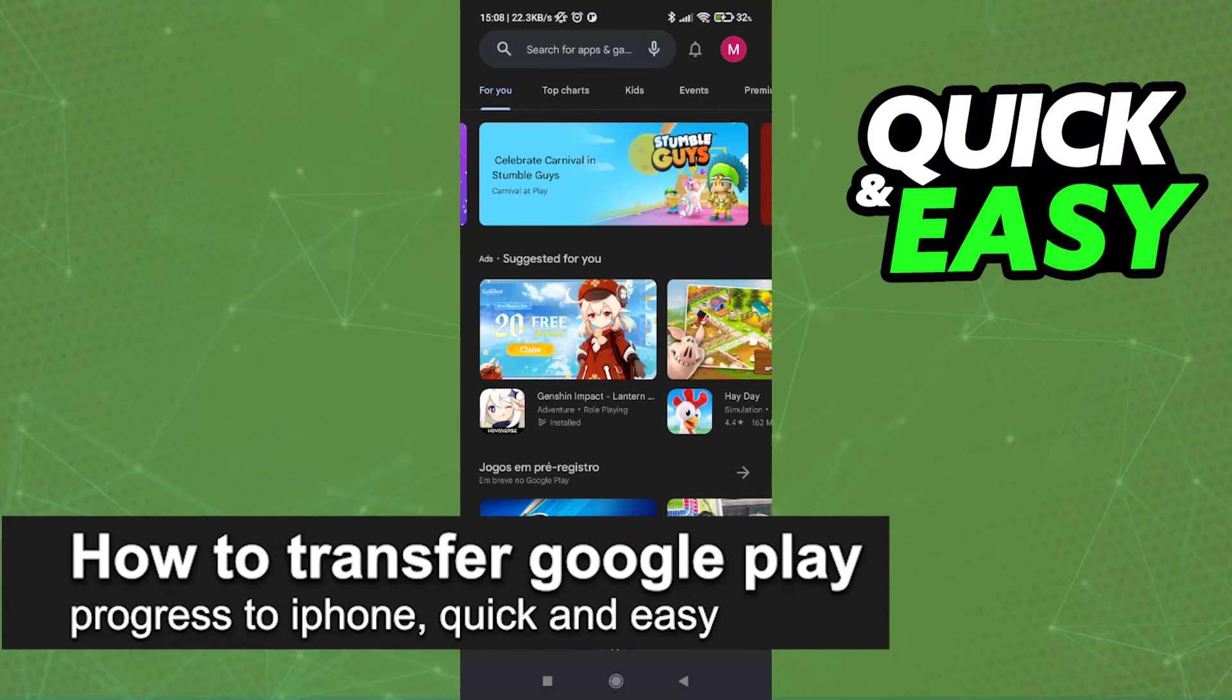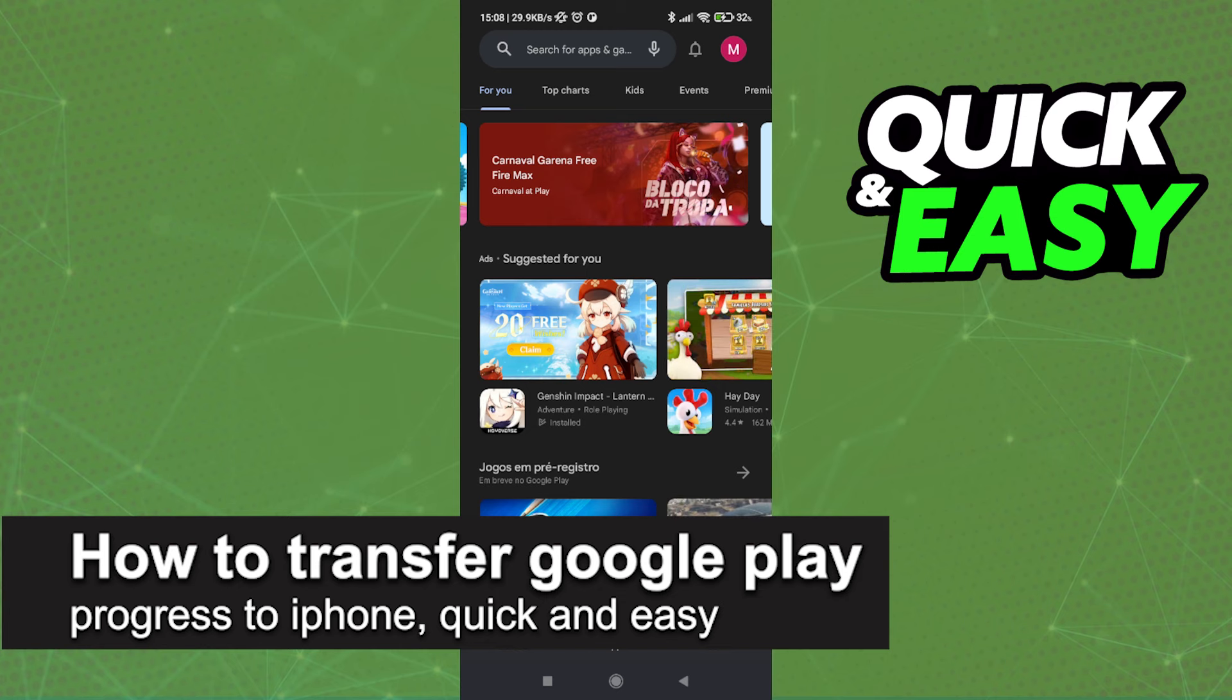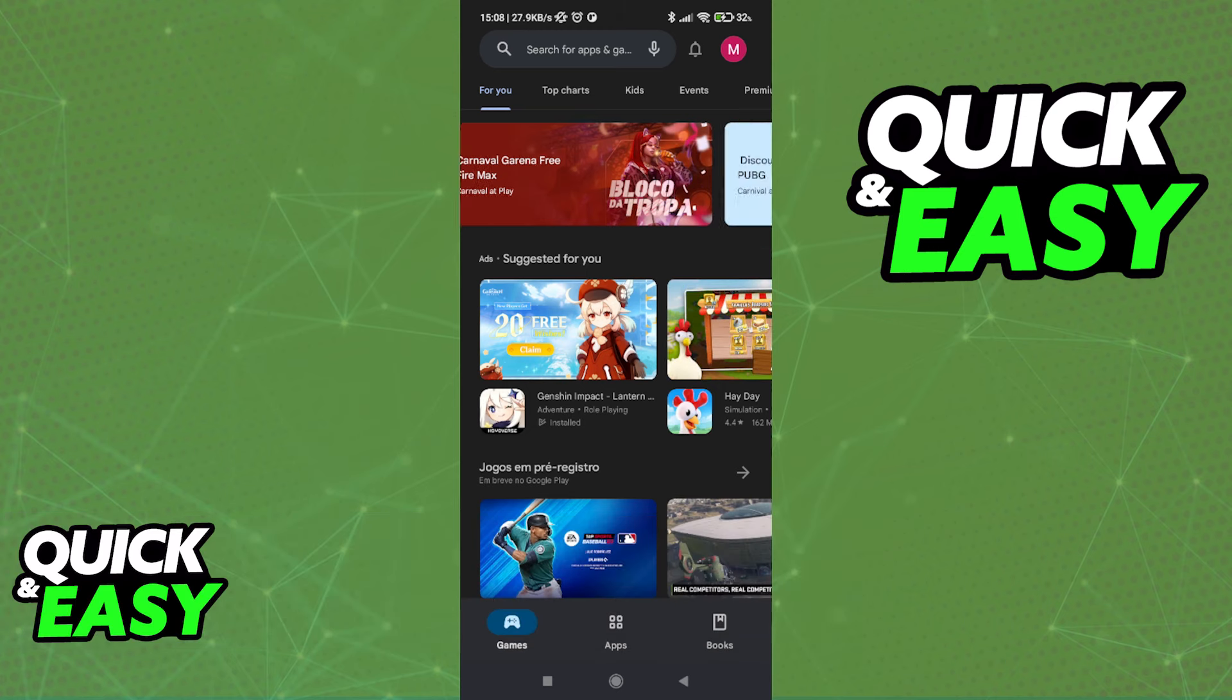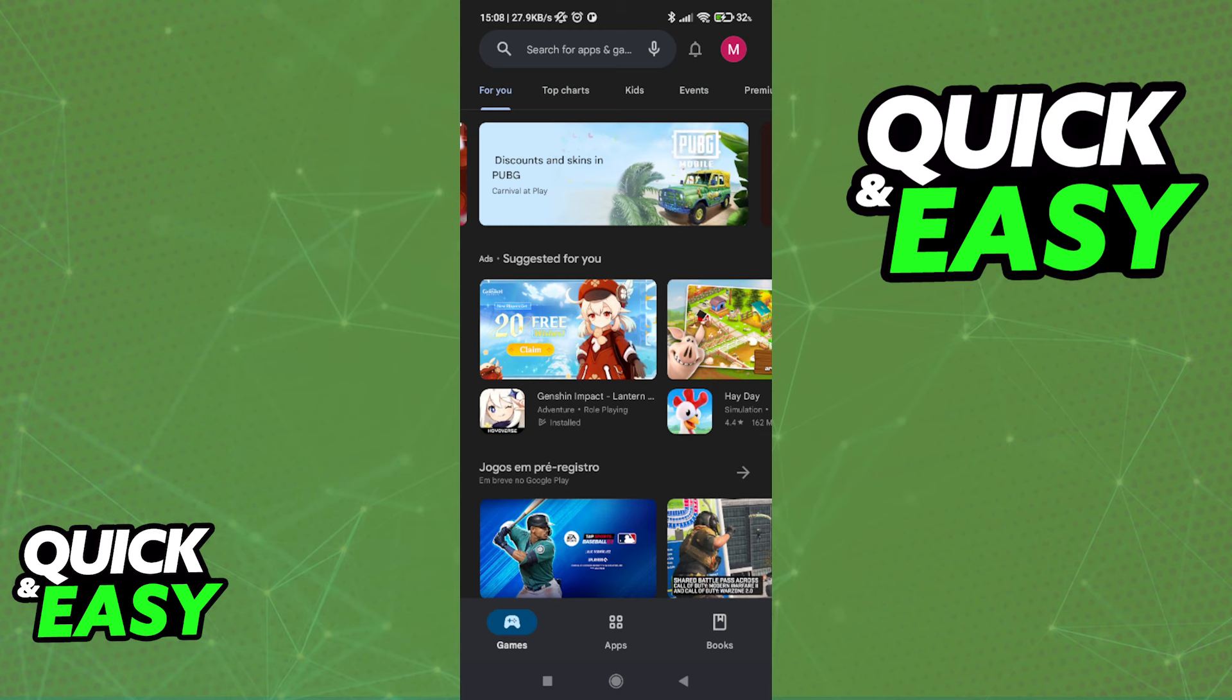In this video, I'm going to teach you how to transfer Google Play progress to your iPhone. It's a very quick and easy process, so make sure to follow along.